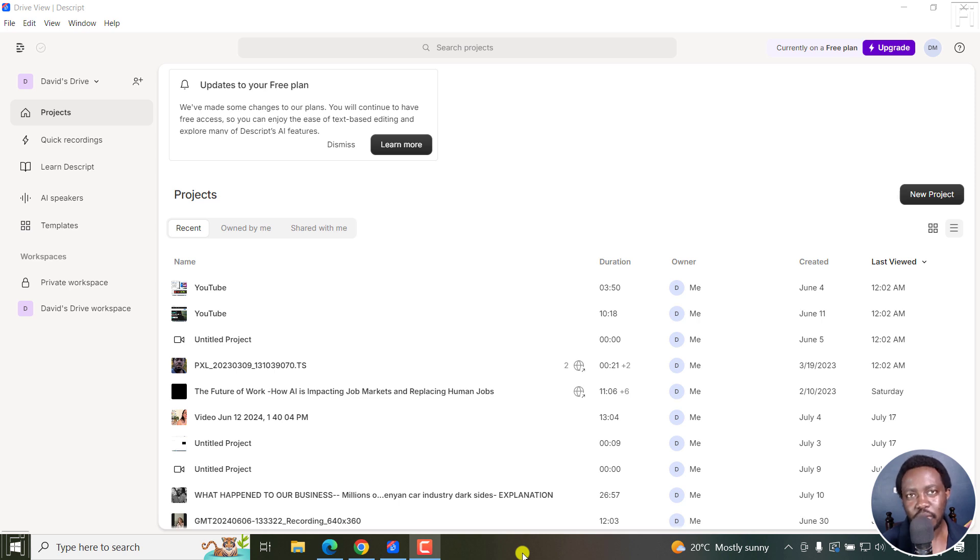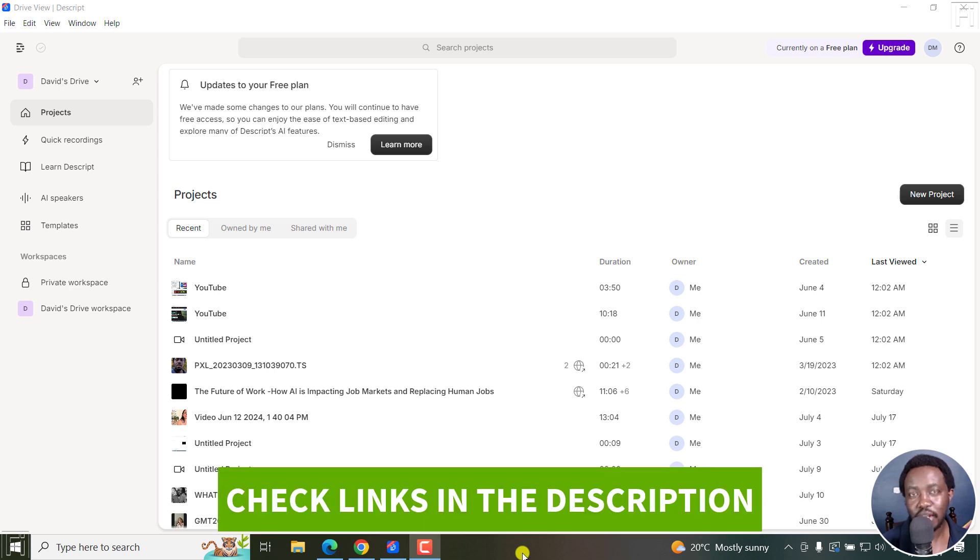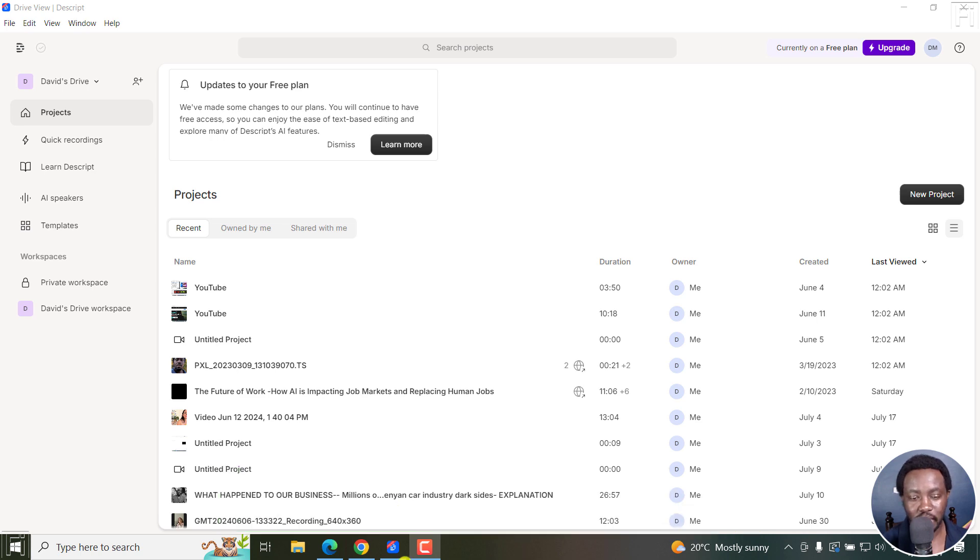In this tutorial, I'll show you how to automatically transcribe YouTube videos to text or transcripts for free using Descript. Welcome to this video. My name is David and I hope you're well wherever you are around the world.